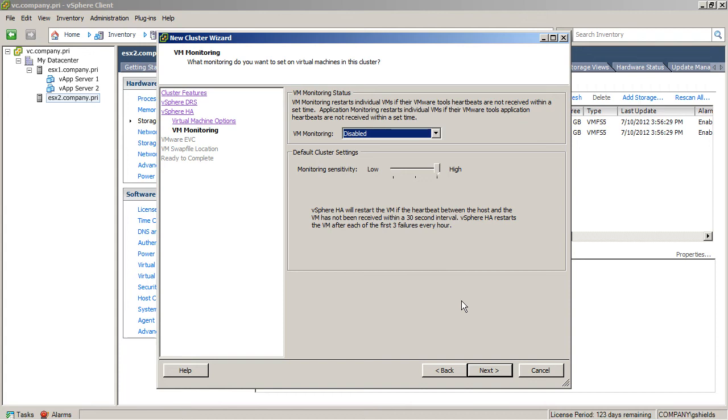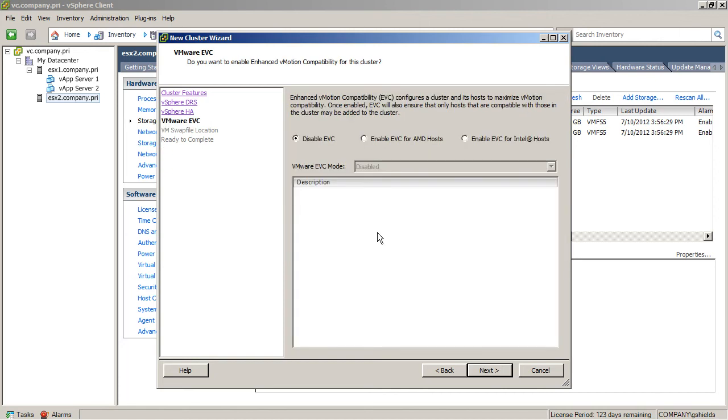Also, do I want to enable application monitoring on that VM, and what is my monitoring sensitivity with that application monitoring?